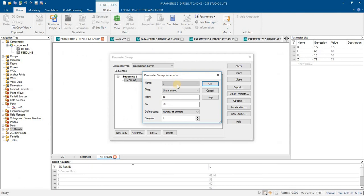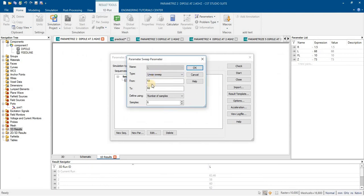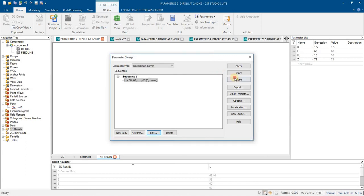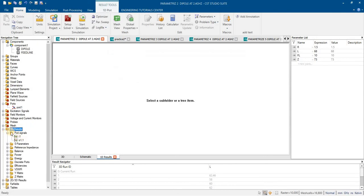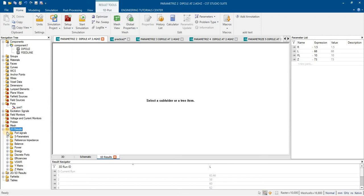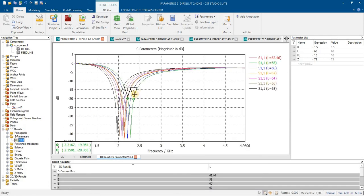Similarly I have analyzed for a different length, new length range from 58 to 68 with 6 different samples. In this case I got the results of return loss.